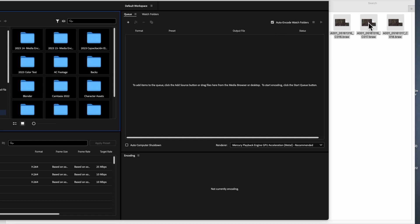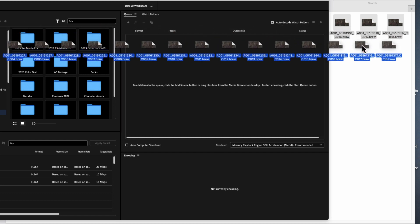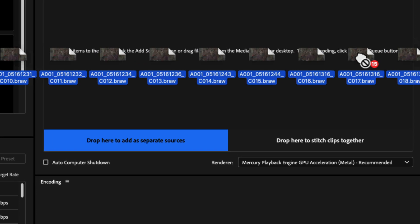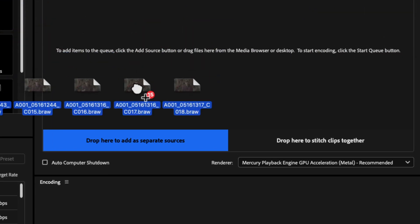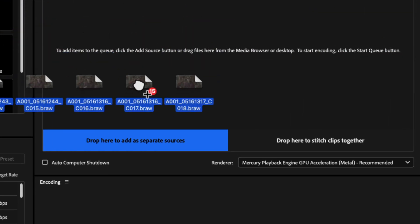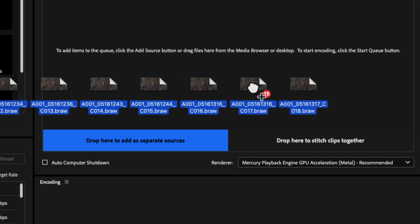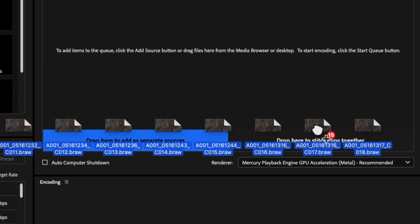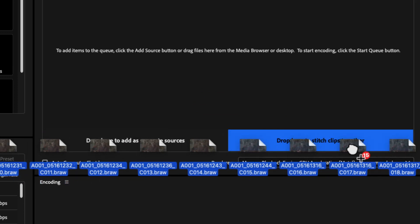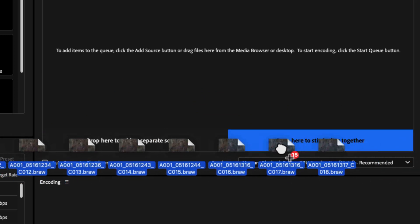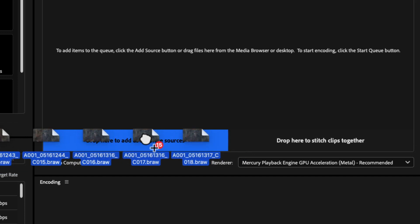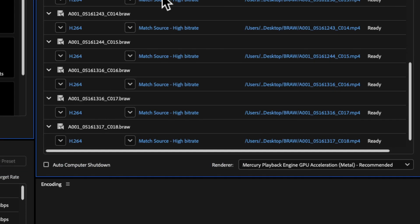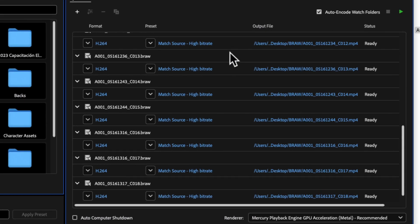The way to do it is this: you will drag your video files and drop them here. But you have to be careful — you have to drop them here to add as separate sources and not to stitch clips together, which is something we don't want. So let's select this option, and all the files are going to be added here.